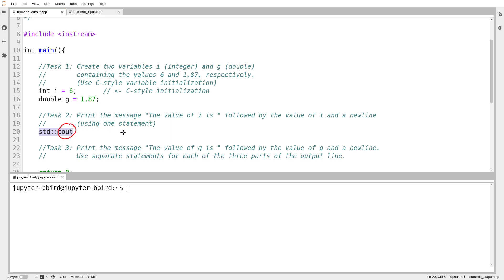When you see std colon colon, you are probably working with something that is part of the C++ standard library. Now, cout is the standard output stream. Wherever the program's normal output is supposed to go, that is where cout refers. Usually we think of this as being the screen. Similarly, there is a standard input stream, which is normally the user's keyboard input.